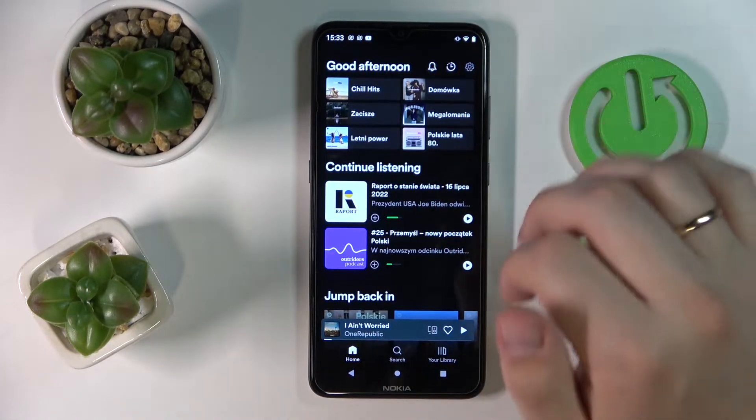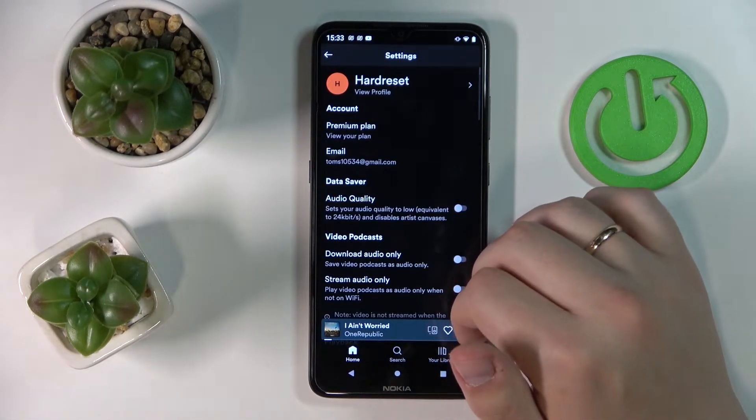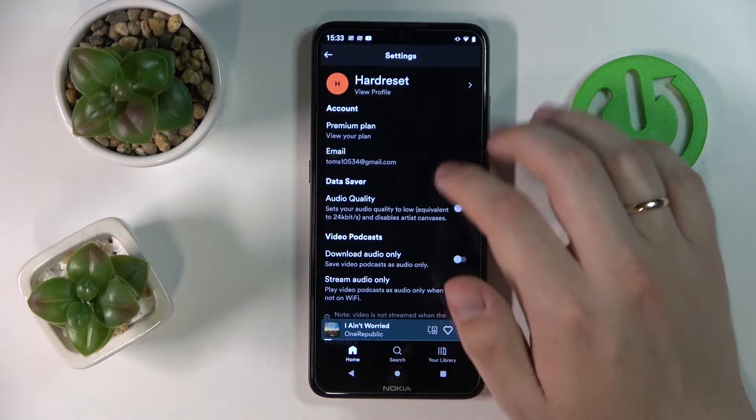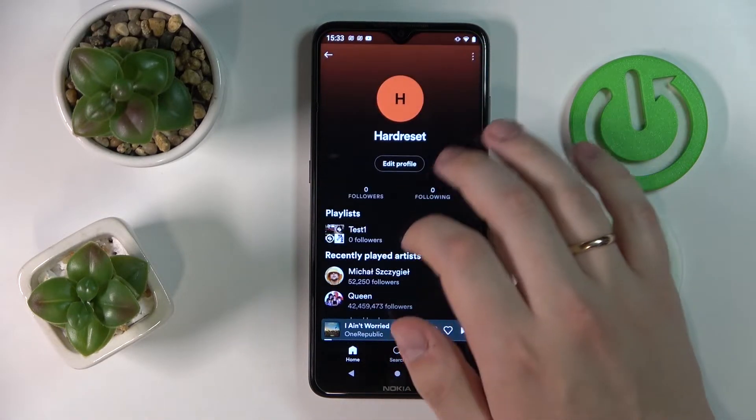At the top right corner, tap on the gear icon. Then go to the view profile section.